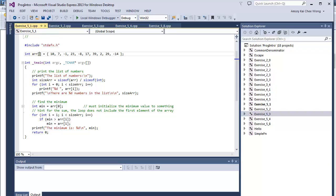Then we initialize the minimum to the first element. It's always best to initialize to the first element rather than negative 1 or 0. Because if our minimum is all above, say 10, and you've initialized it to 0, that's automatically an error.